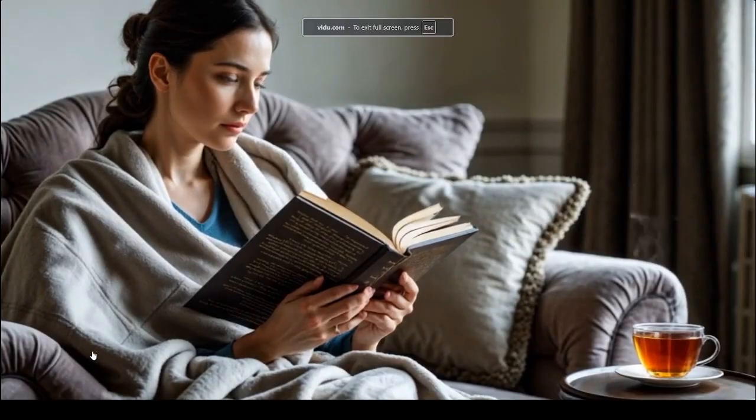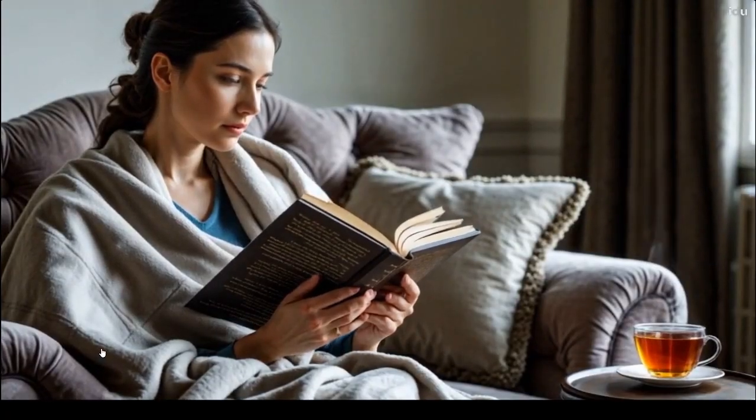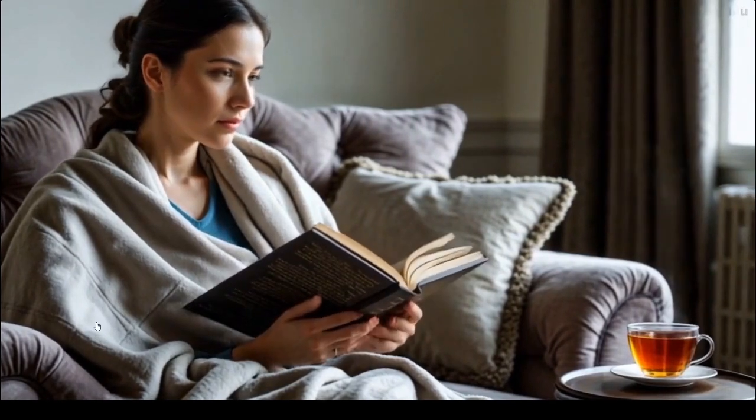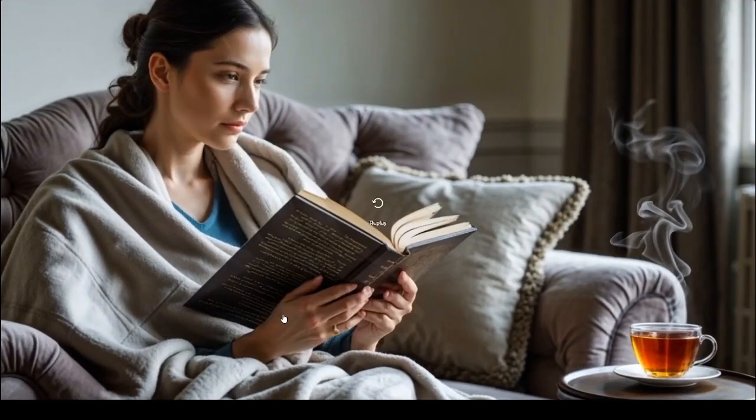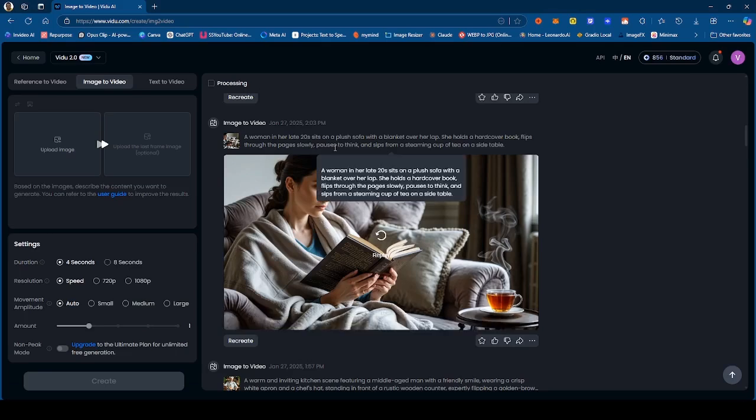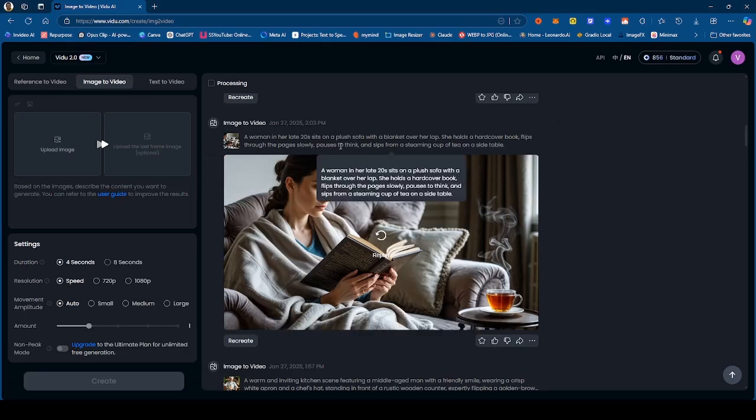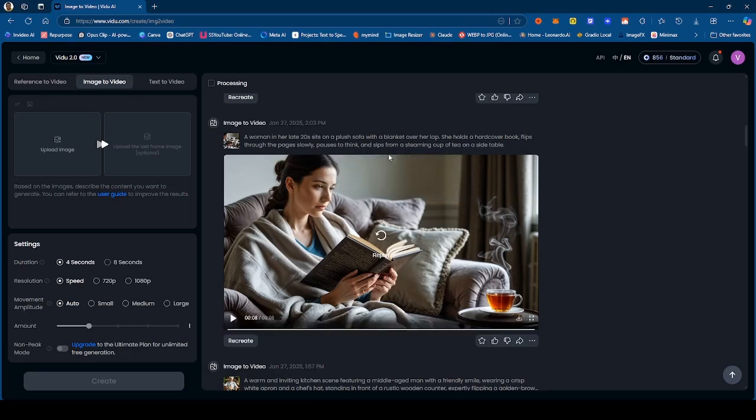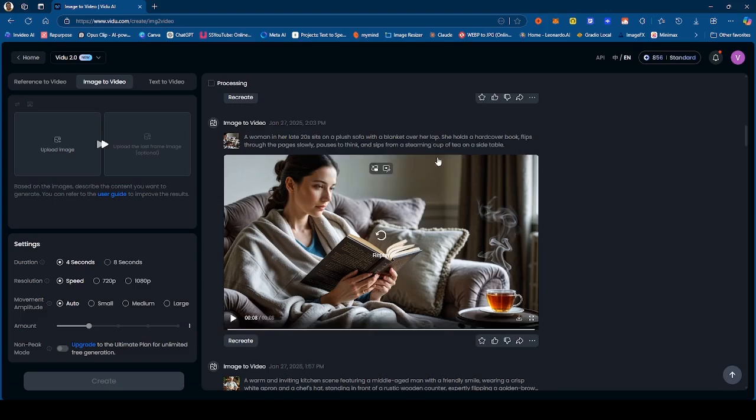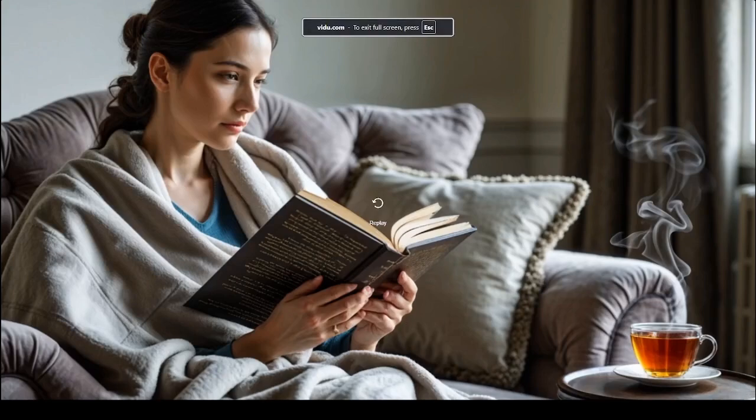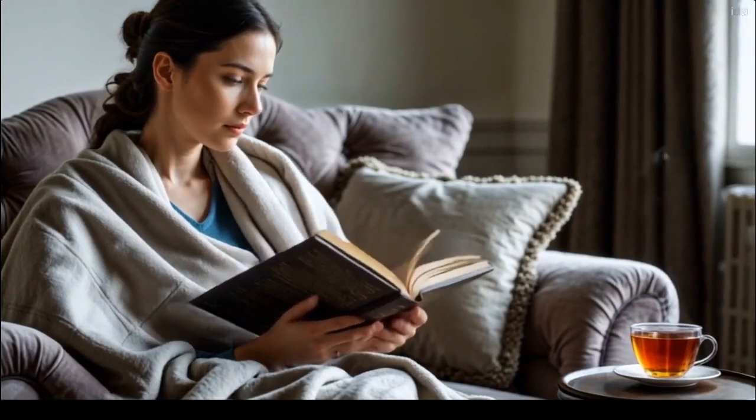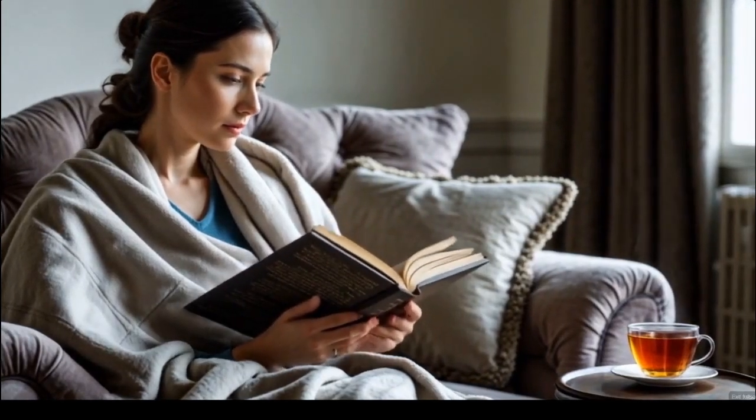Now this one is a very simple generation, didn't really do too much with this one. This is okay because I made sure it was simple, I didn't really demand much from the generator right here. A woman in her late 20s on a plush sofa with a blanket over her lap. She holds a hardcover book, flips through the pages slowly and pauses to think, and sips on a steaming cup of tea on a side table. Now we don't see that part of it - obviously she didn't sip on the tea - but we do see the tea right there. This is okay I guess. It's obviously not a lot of demand, so it's expected to get this right.